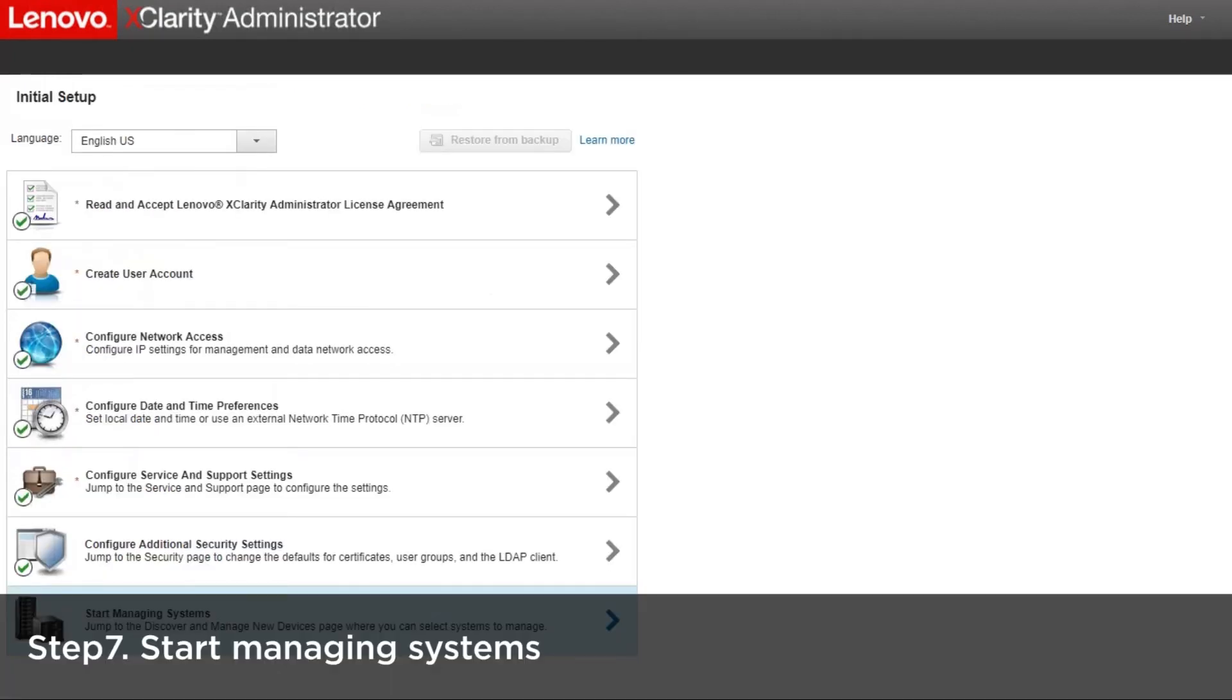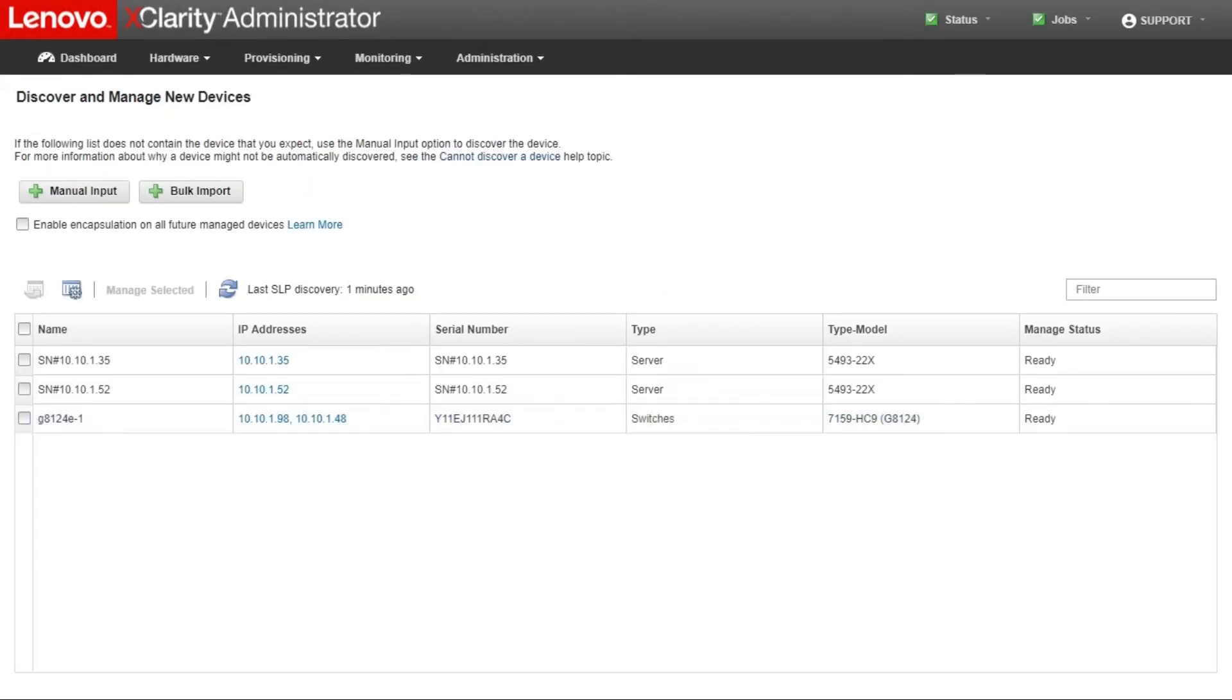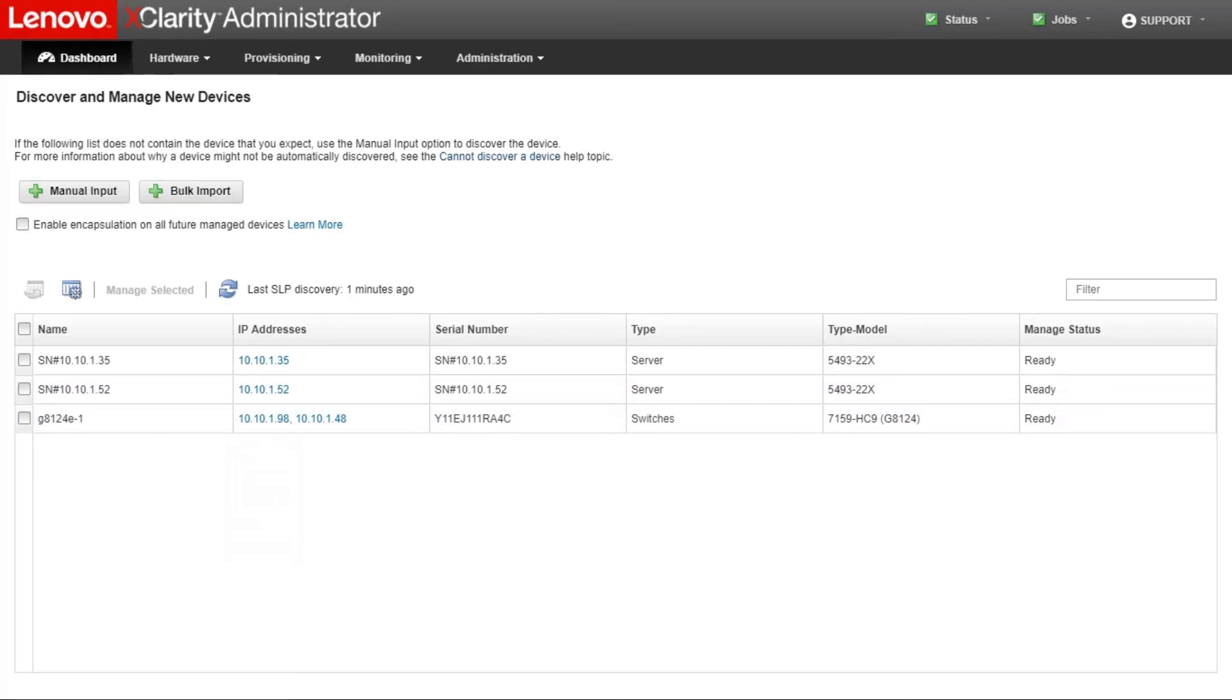Before starting the XClarity Administrator, you can choose to pre-populate with hardware inventory using a bulk import file or manual input option to discover and manage your systems in the XClarity Administrator.